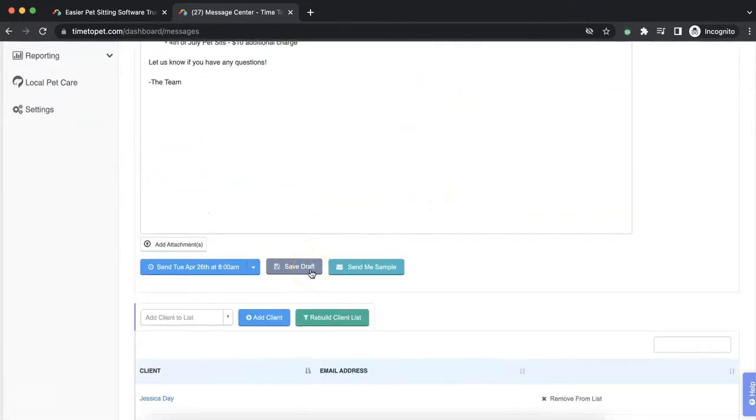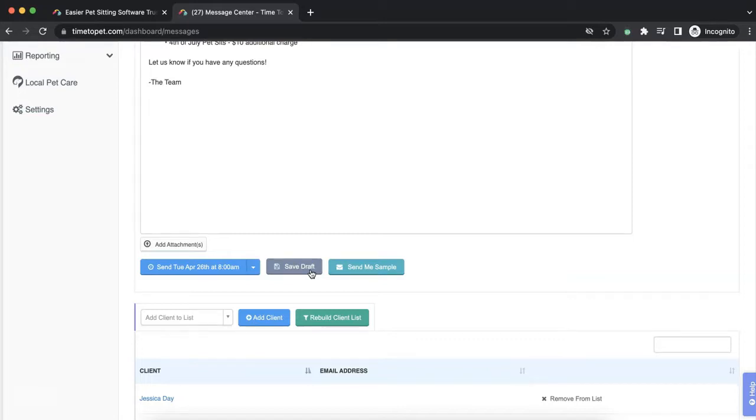The Save Draft button will allow you to save a draft of your email and allow you to leave this page and come back at a later point to edit your message before scheduling or sending.